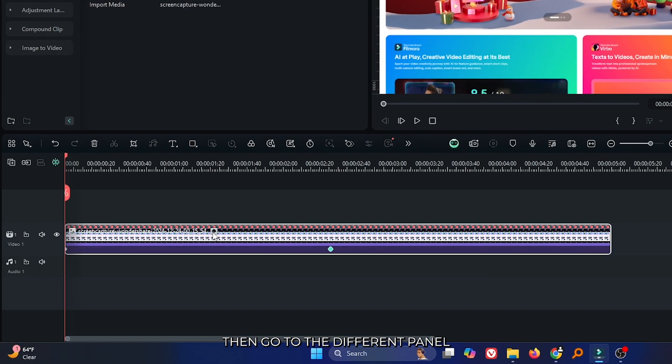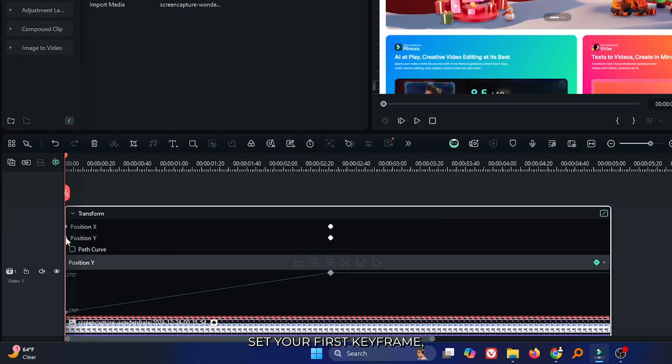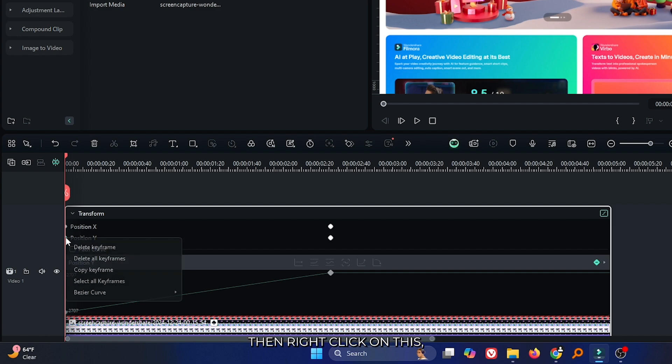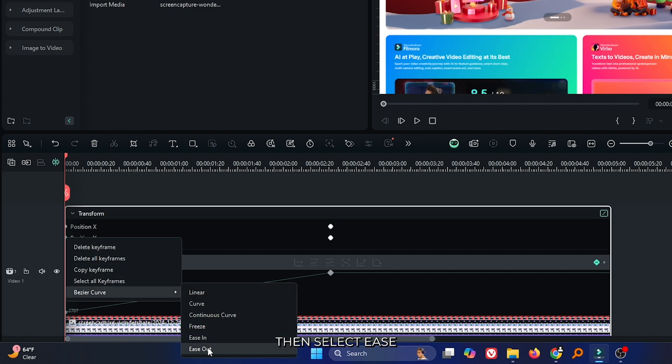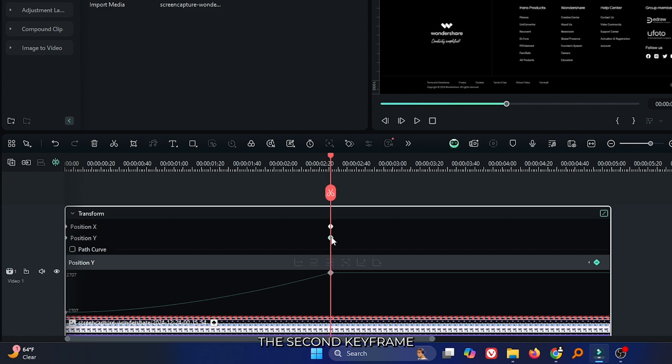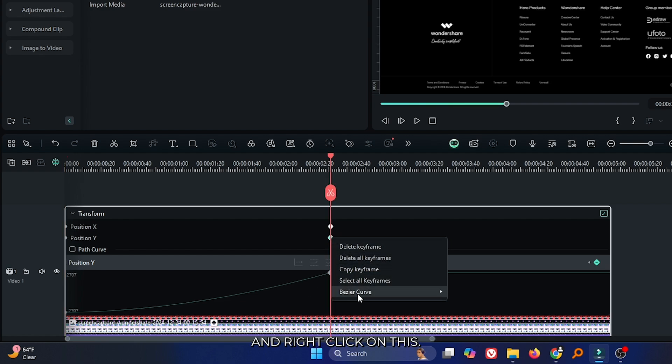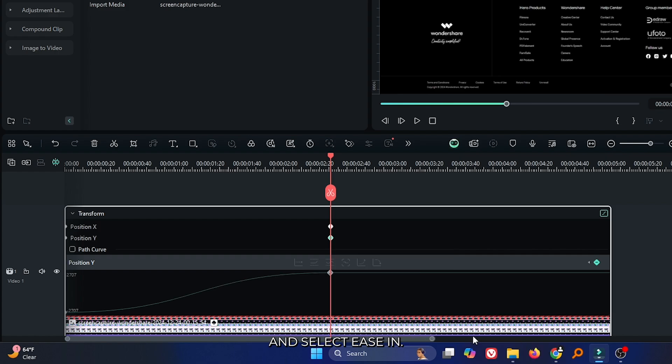Then go to the keyframe panel. First, select your first keyframe, right click on it, go to Bezier curve, and select ease out. Then select the second keyframe, right click on it, go to Bezier curve, and select ease in.